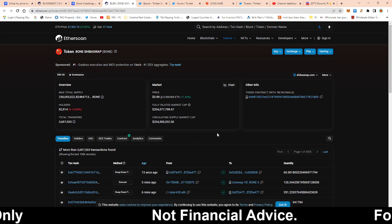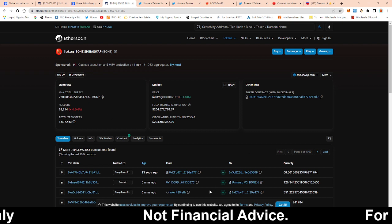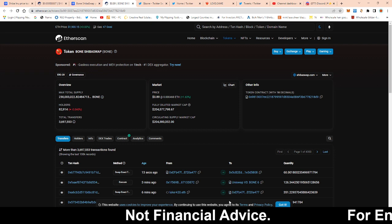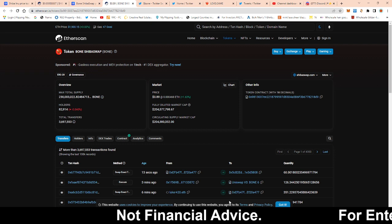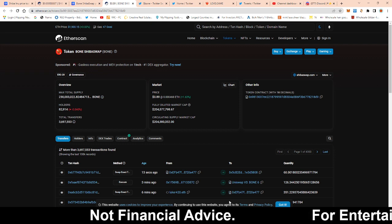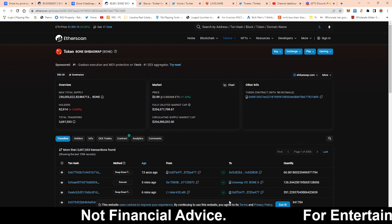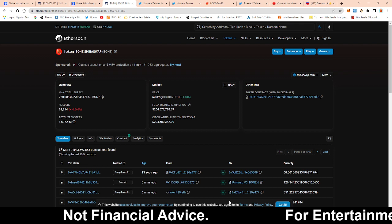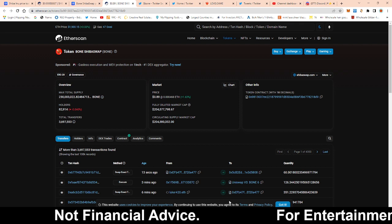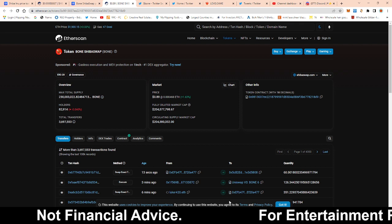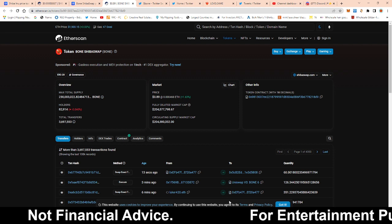So imagine Amazon with the millions of holders or not even holders, millions of customers that it already has. And they say, hey, let's create a new product where everyone who has prime, the prime subscription...